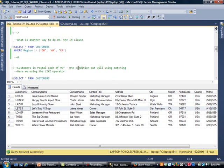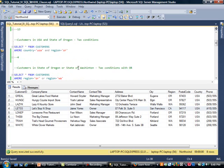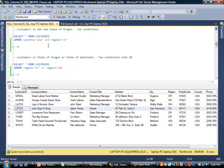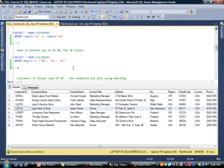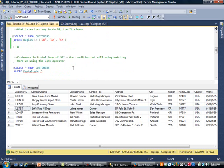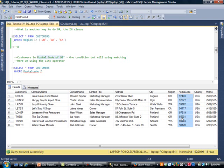So far we have used one condition, multiple conditions, the AND clause, the OR clause, and the IN clause. Now I want to show you pattern matching. What if you are not exactly sure of part of the customer's name, state, or address? For example, you know a postal code starts with 99 but don't know what it finishes with. You can use the LIKE operator for that. You can see some postal codes start with 9.